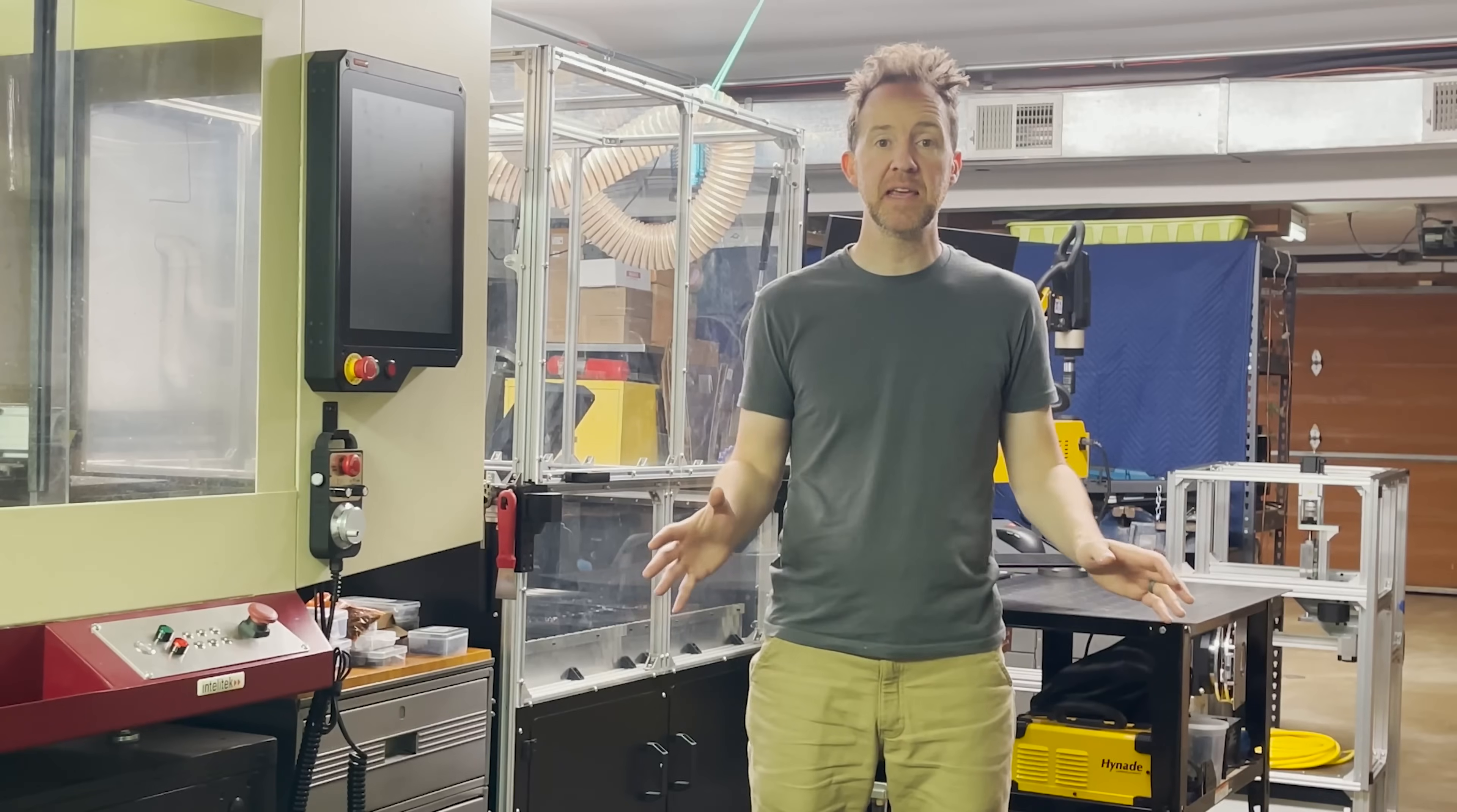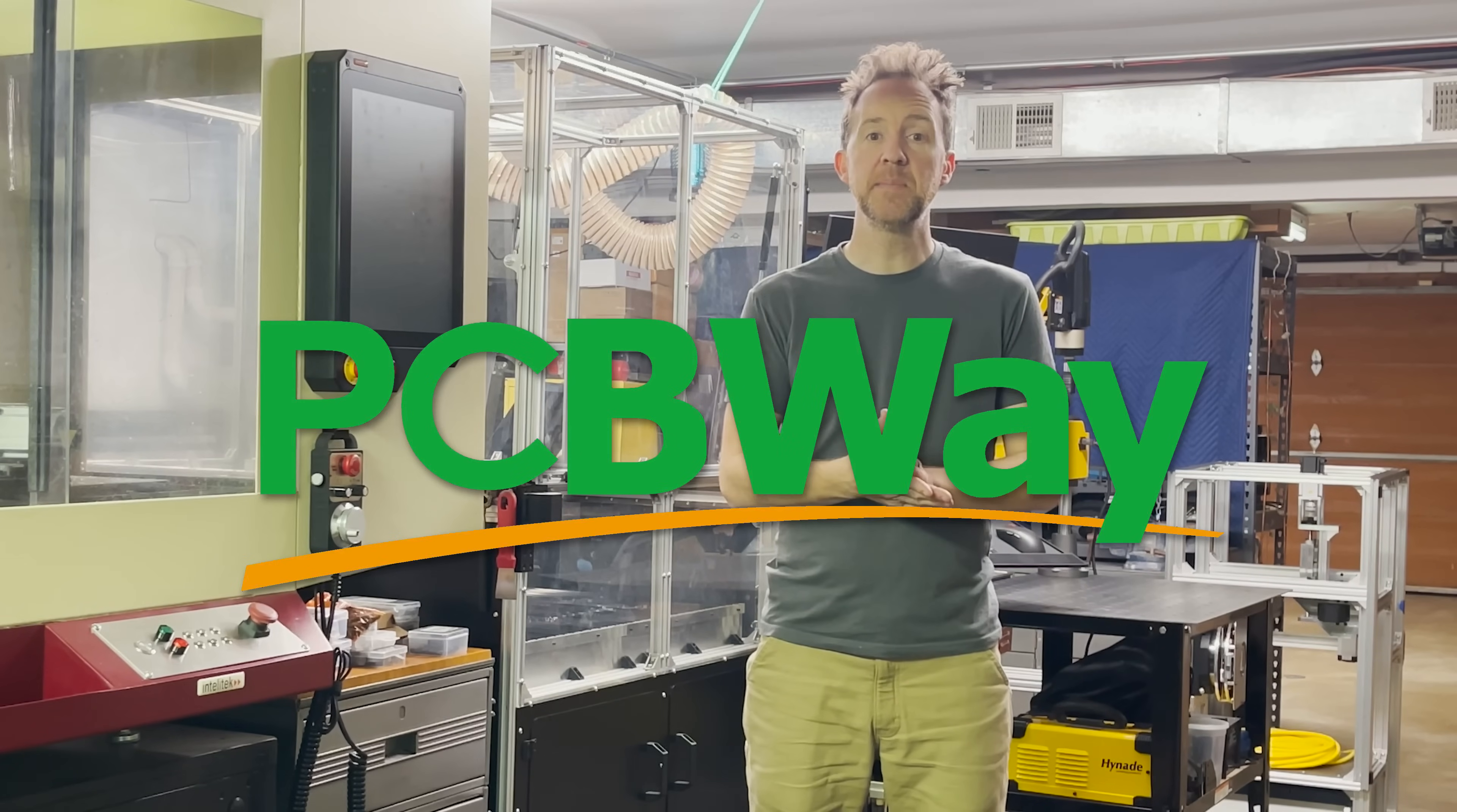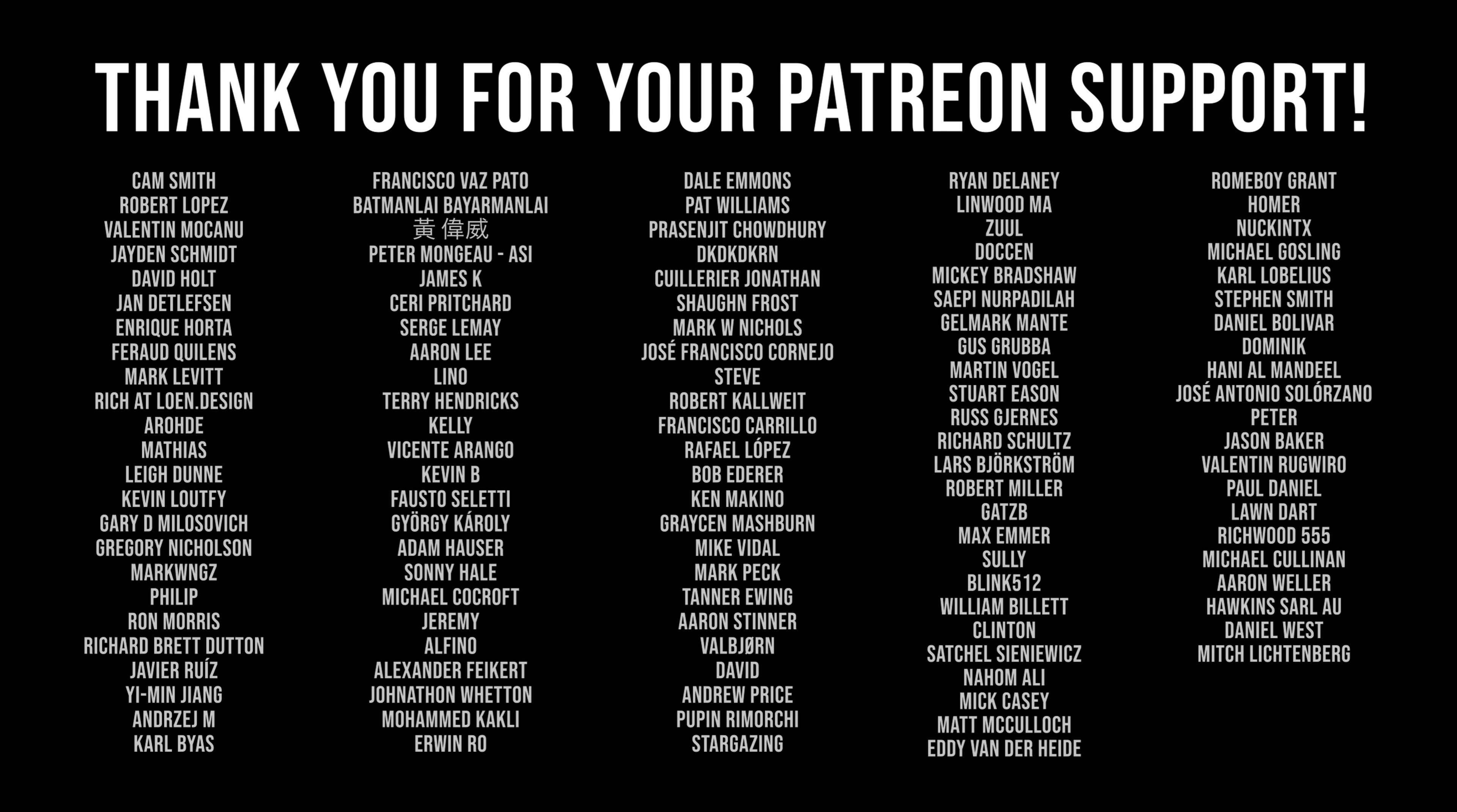That wraps it up for today. I've already got the next several videos recorded. I just need to edit the footage. So next video, we will build the X axis and the Z axis. Thank you to PCBWay for sponsoring this project, and thank you to all my Patreon supporters for making these projects possible. Thank you guys. You're awesome. Bye.